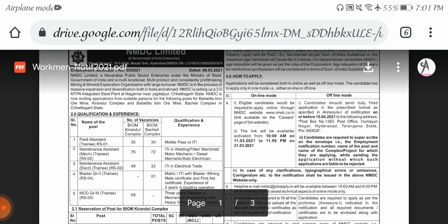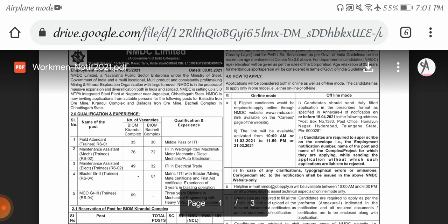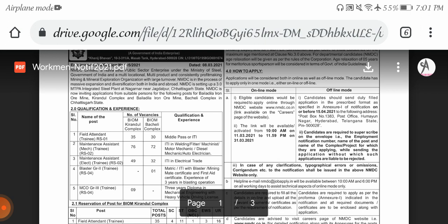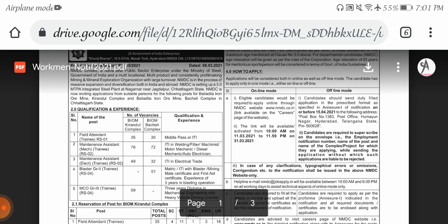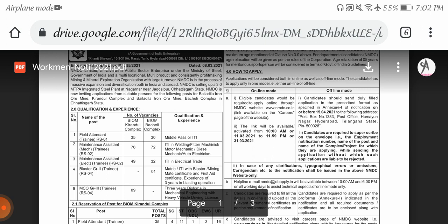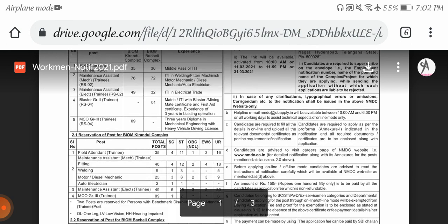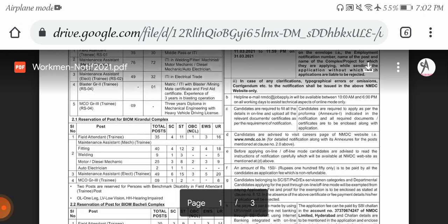We also have offline mode. Candidates should duly fill the application in prescribed format, which is specified in the career page, and apply offline to the following address: Post Office, Khanija Nagar, Hyderabad, Telangana state. Candidates are required to superscribe on the envelope - that is, employment notification number, name of the post, and department for which they are applying. Without this, applications are liable to rejection. So clearly mention the number and the post you are applying for if applying in offline mode.